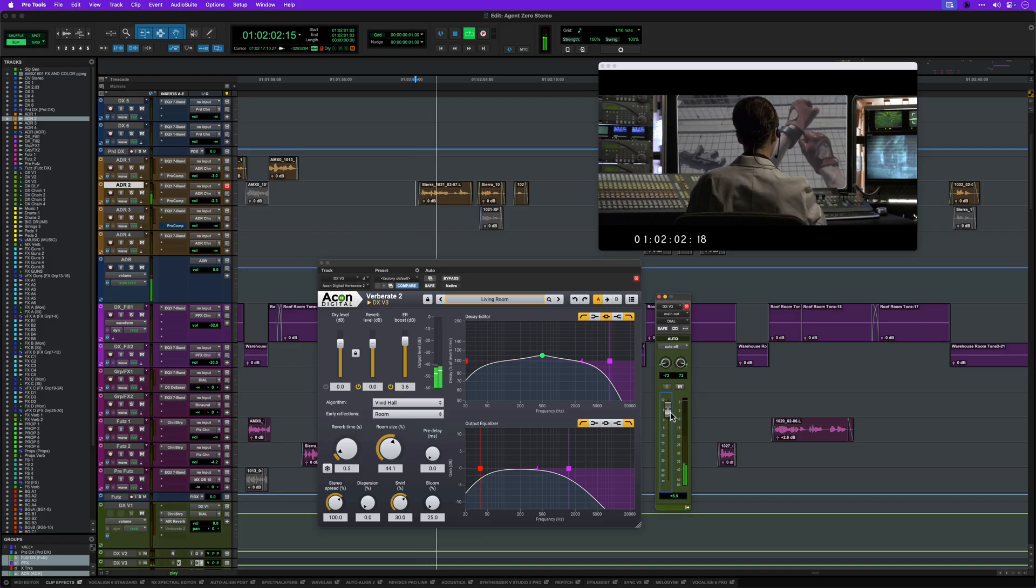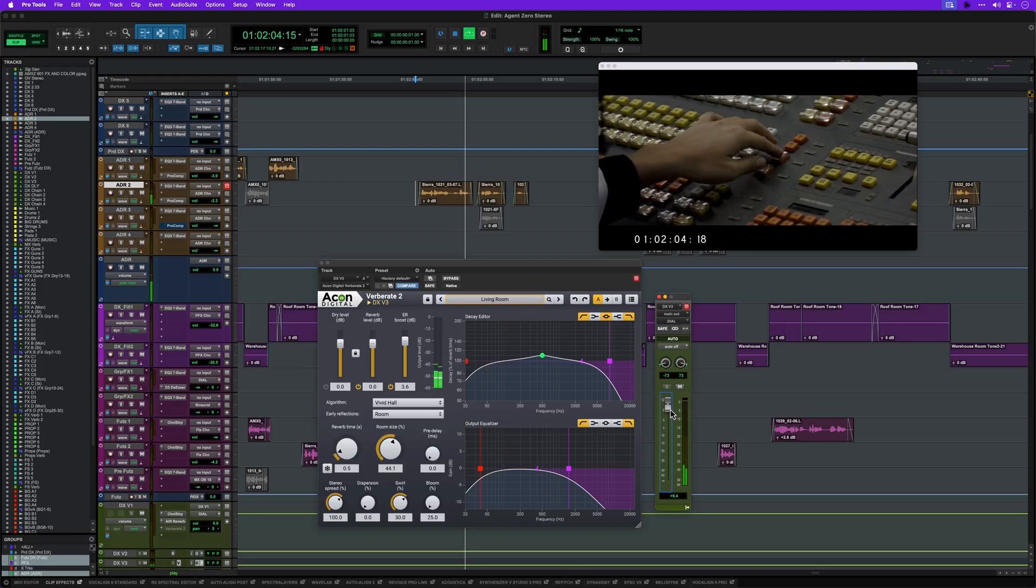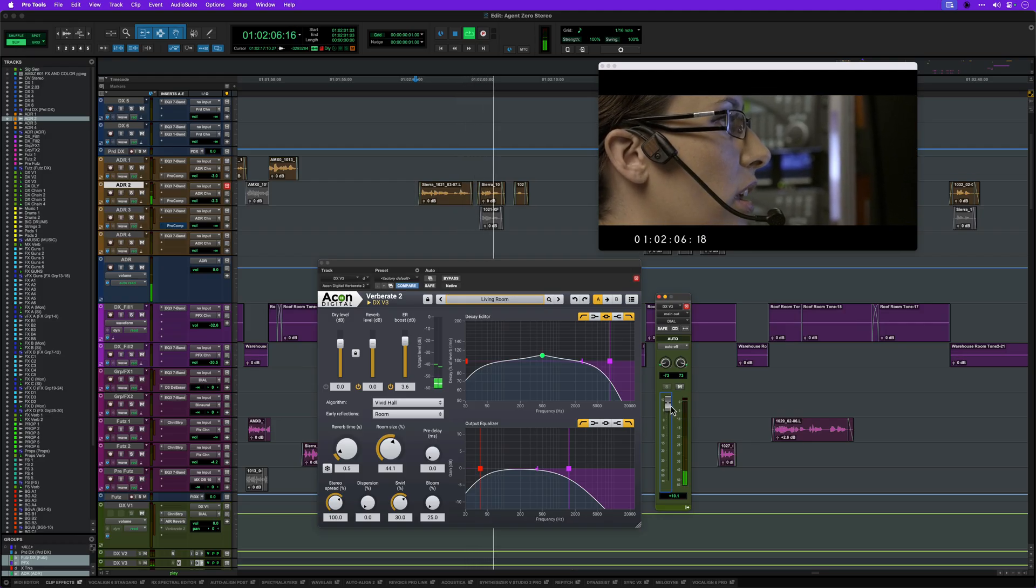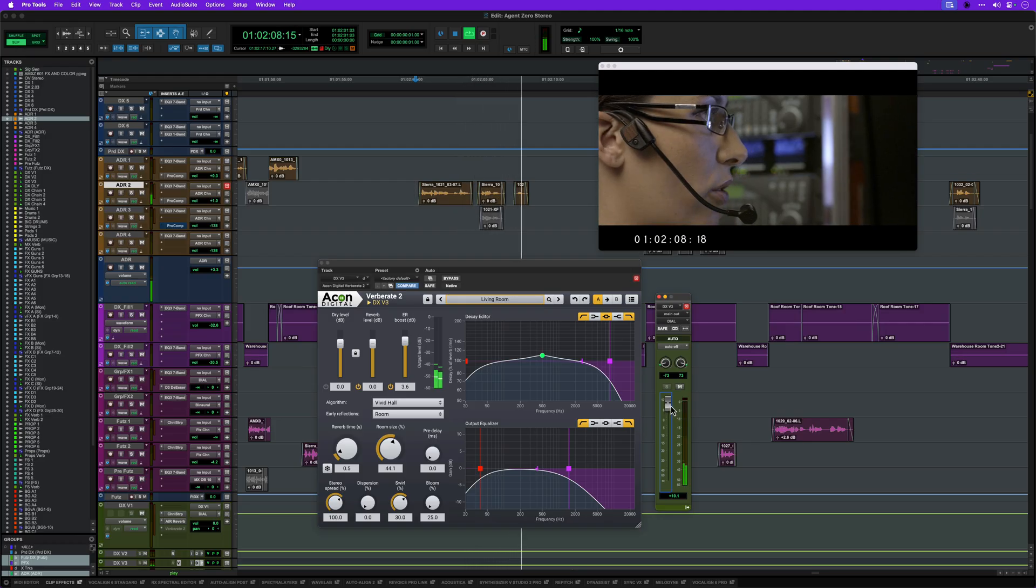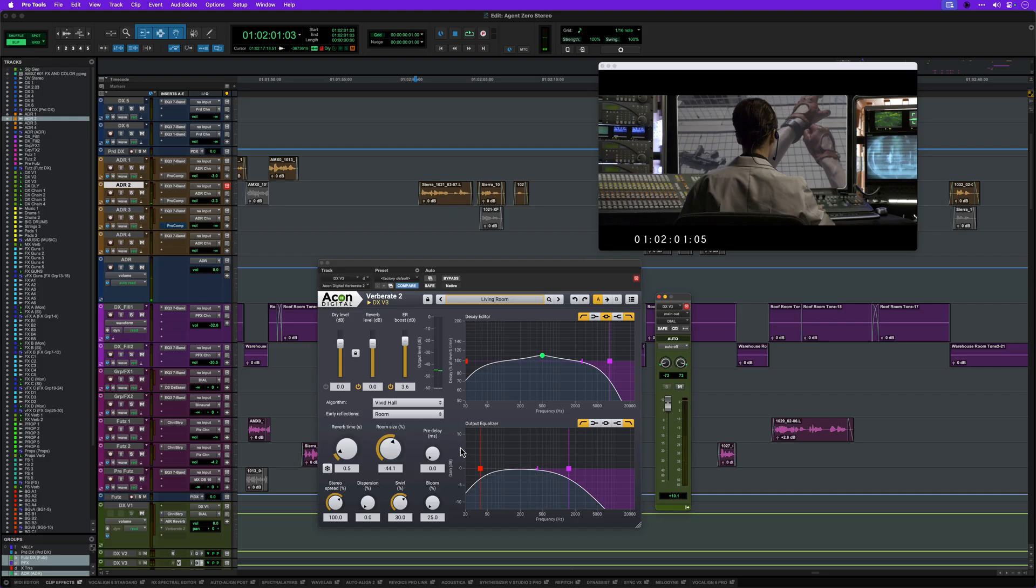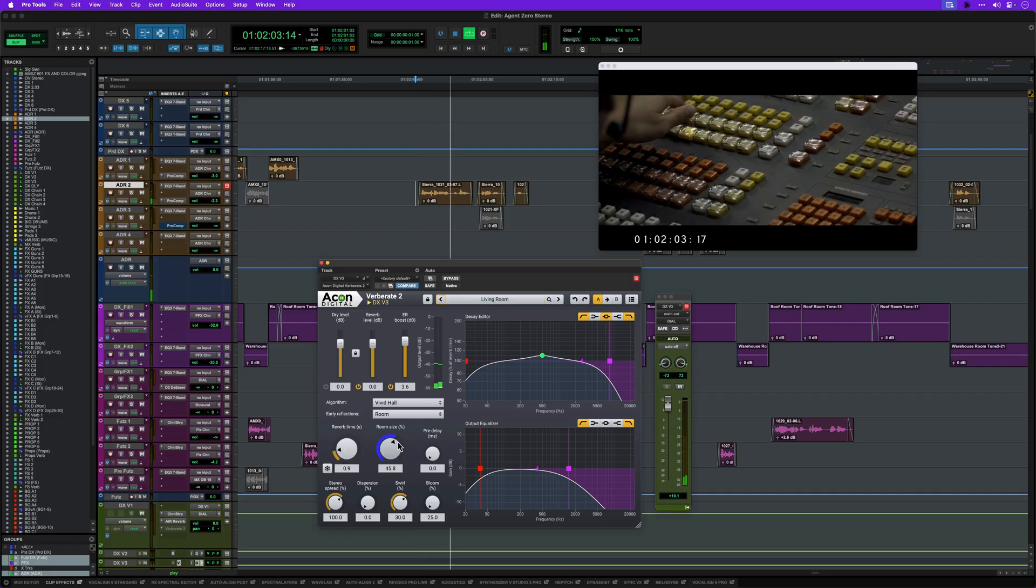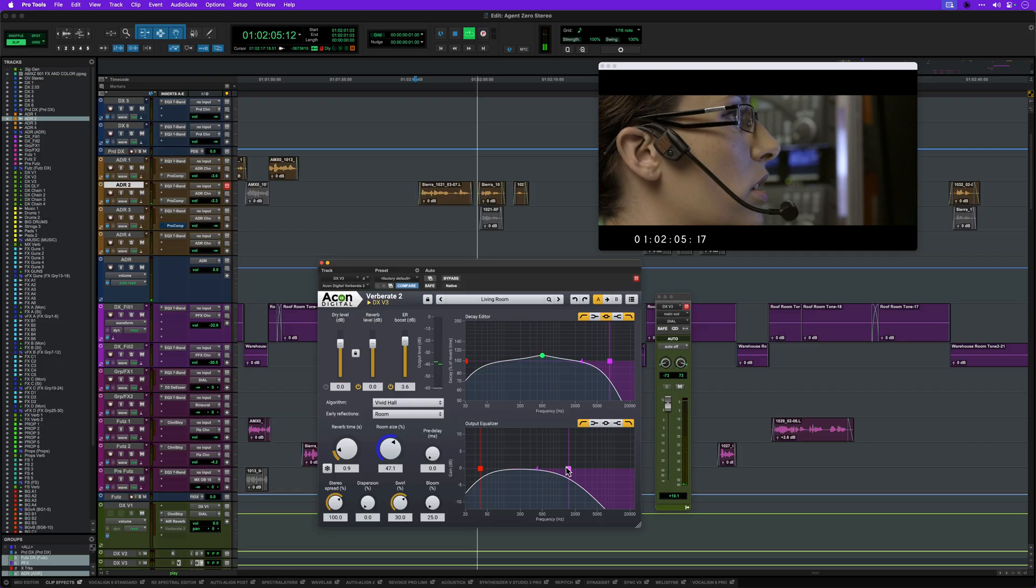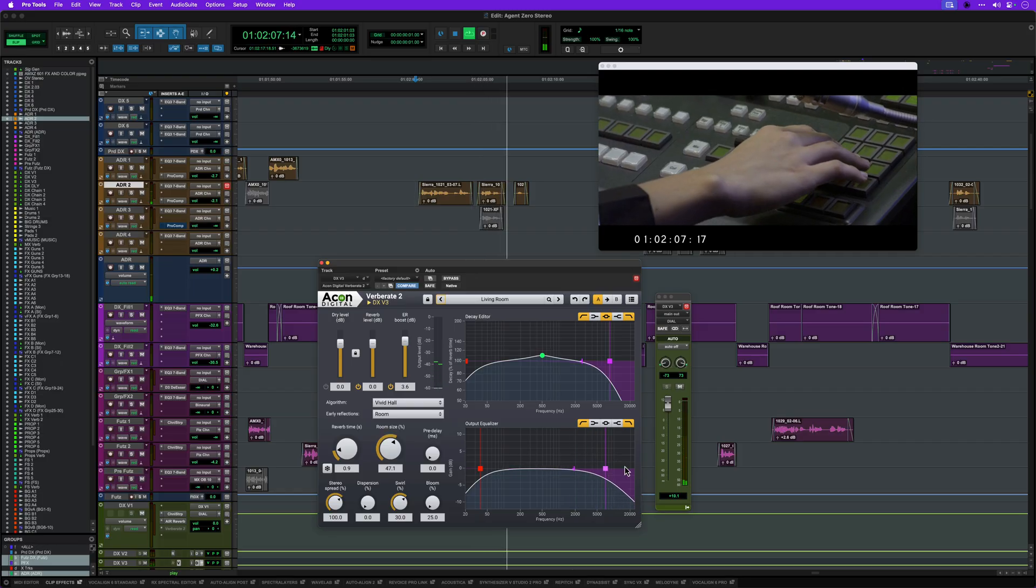The living room preset is a great starting point for creating room ambience. Visually, this space is a bit larger than a domestic room and has harder surfaces. Let's open it up a bit to a slightly longer time and size. I'll also bring the filtering up to expose some more of the brighter reflections.